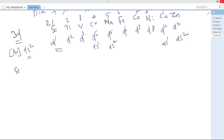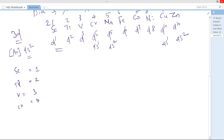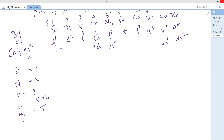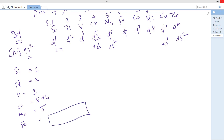The number of unpaired electrons: for scandium it is 1, for titanium it is 2, for vanadium it is 3, and for chromium it is 6 — remember, 5 electrons in d plus 1 electron in s gives 6 unpaired electrons. For manganese it is 5. For iron, with d6 configuration, filling the orbitals gives 4 unpaired electrons.